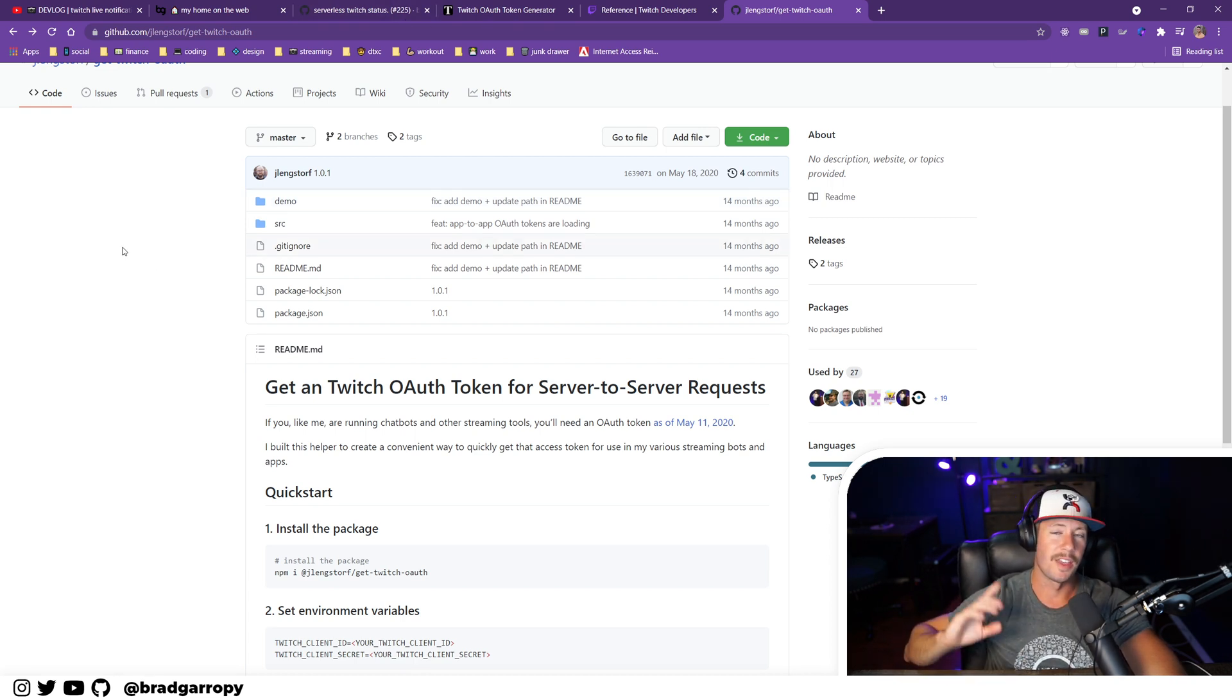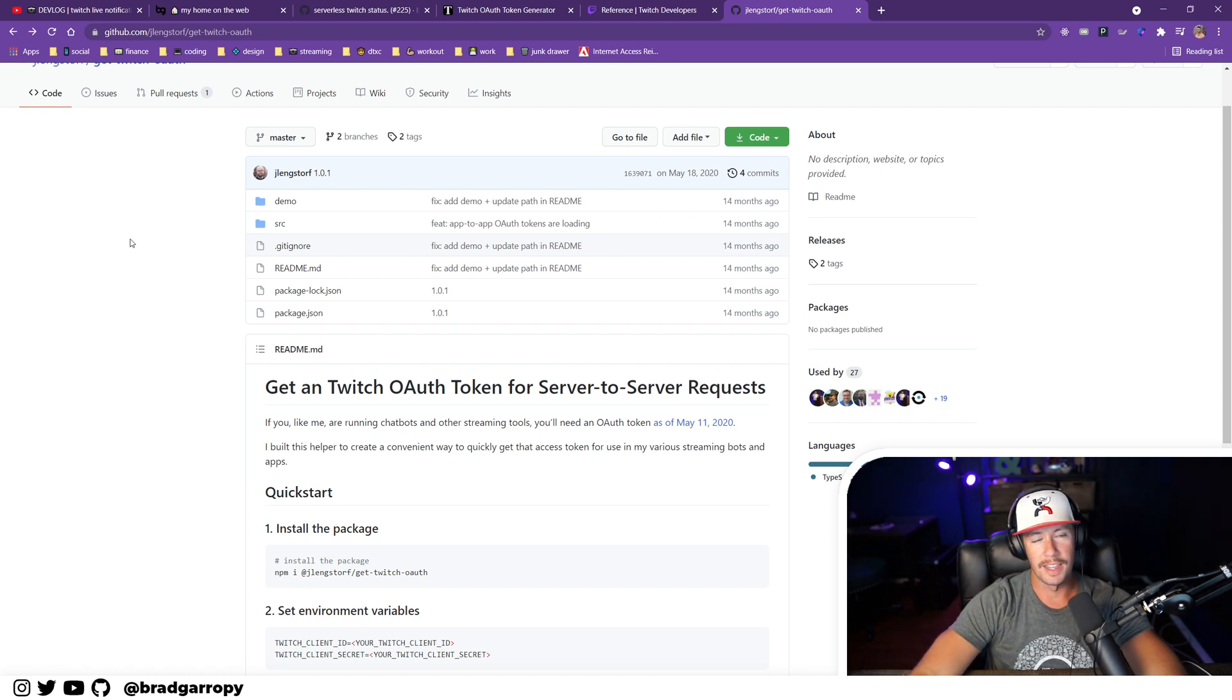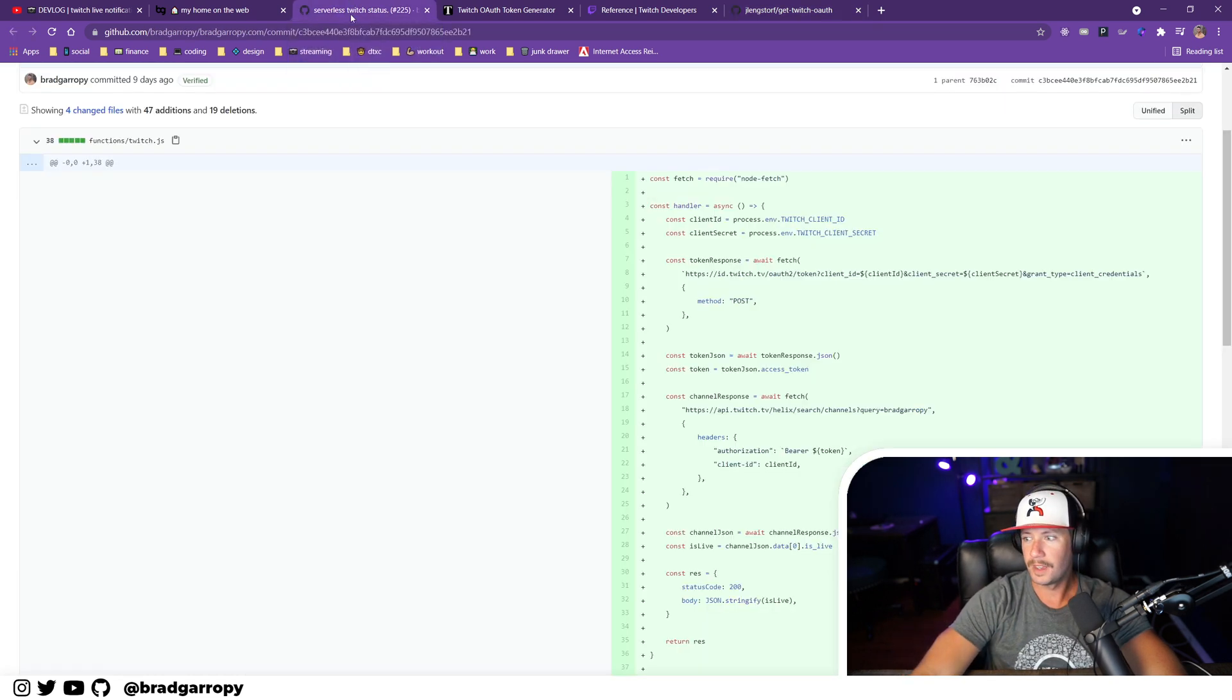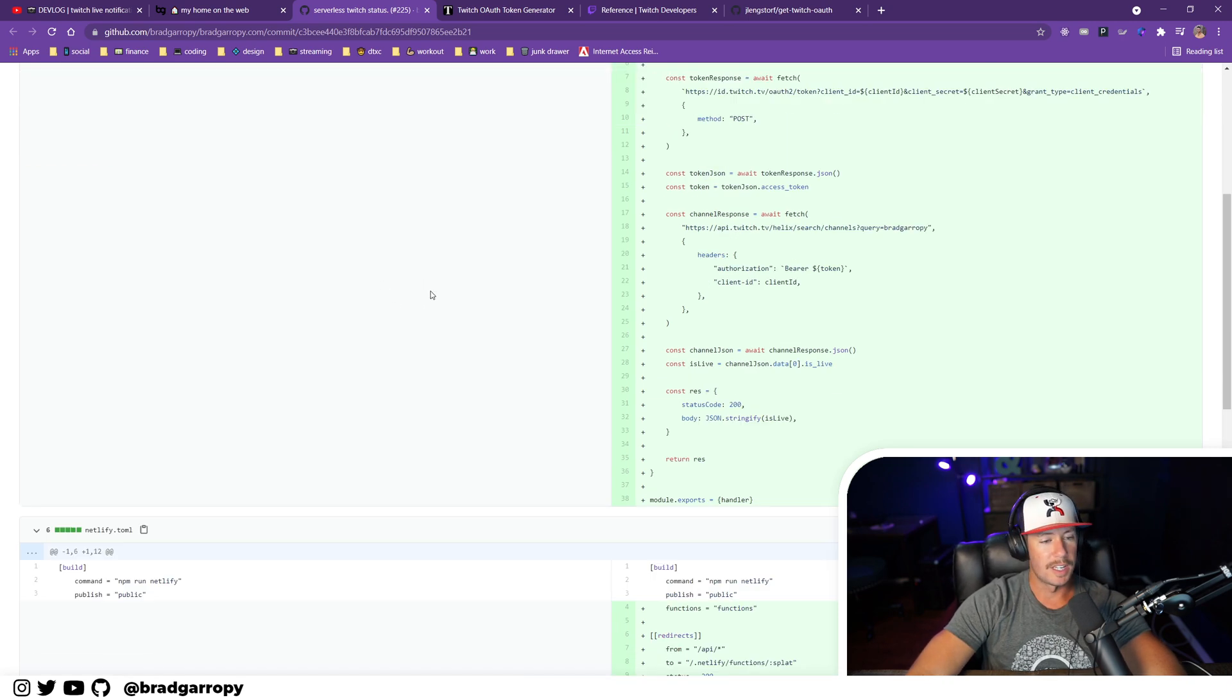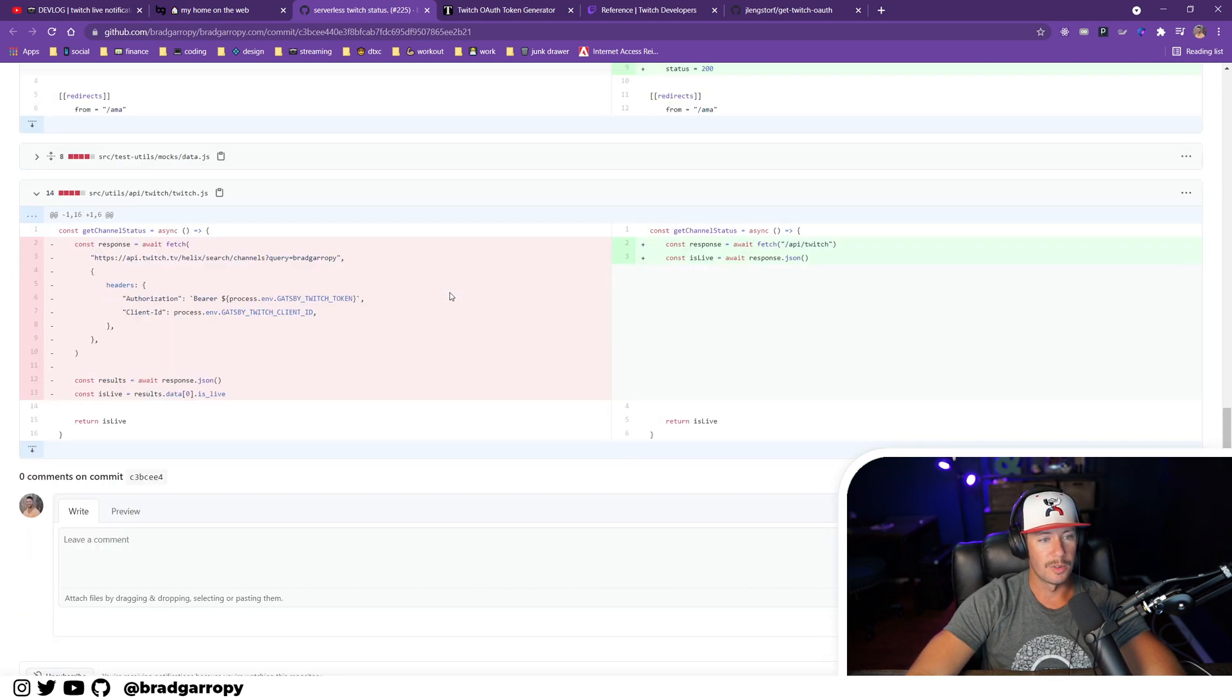And I took this implementation and made my own serverless function to first get the OAuth token on every request and then ask for the data that I was looking for. So here's the relevant commit, and I will put this in the show notes below as well as Jason Langsdorf's repo.